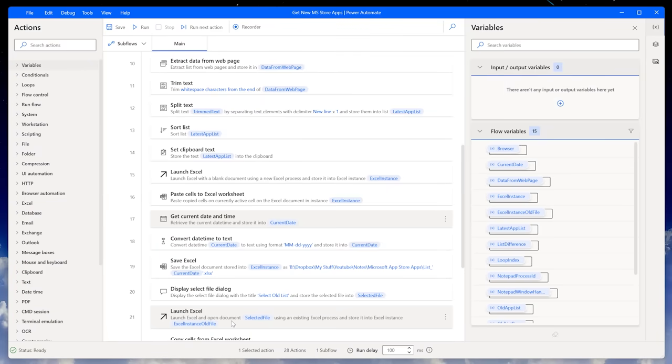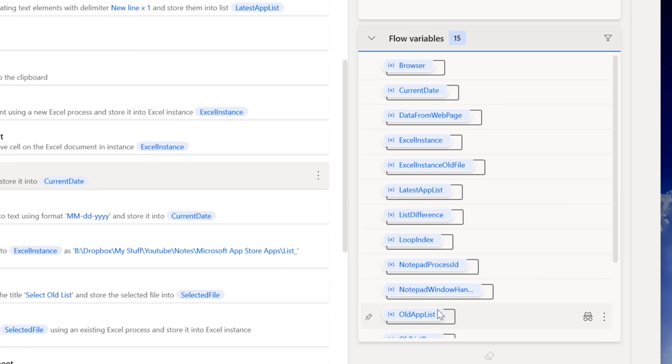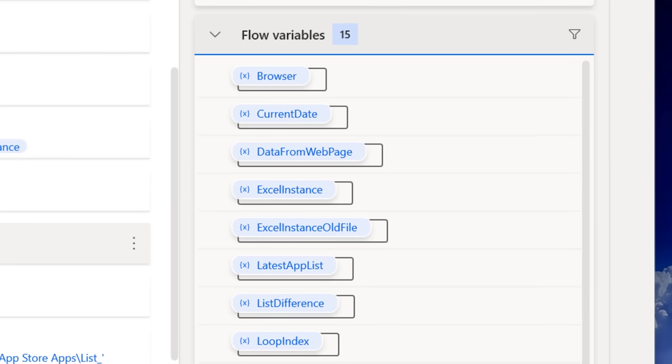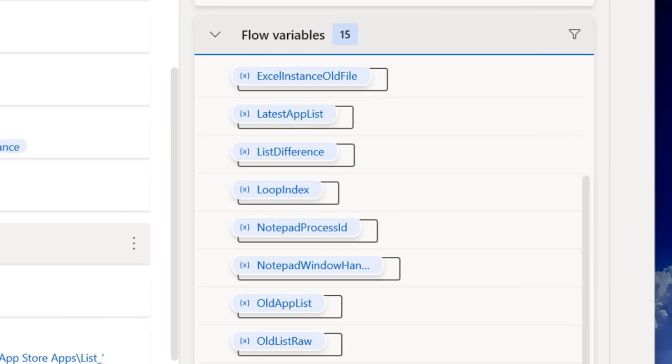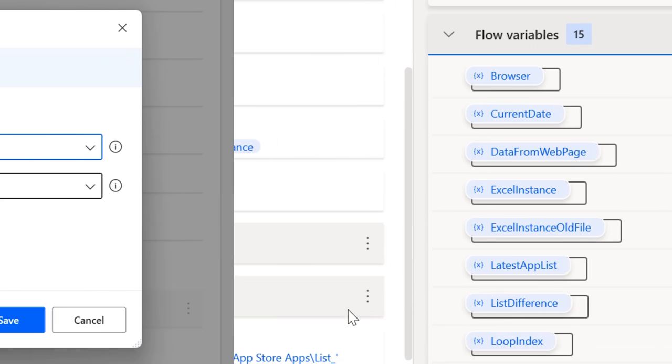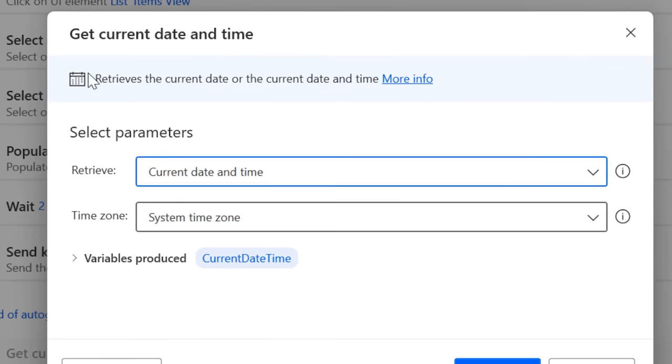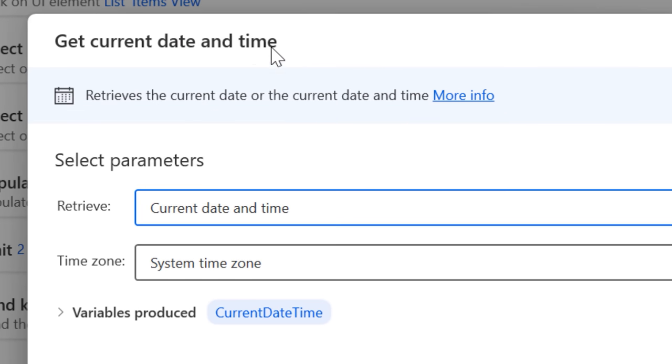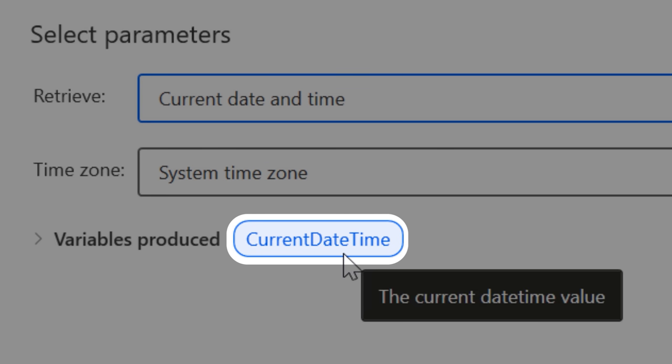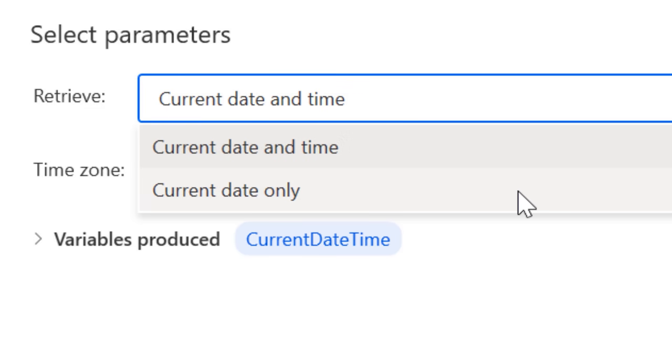First let me finish explaining the interface so you know what's going on. On the right side you can see a list of all these variables, most of which are automatically created for the action, and it's not as complicated as it looks. For example you can use the action to get the current date and time, and then it creates a variable called currentDateTime, but you can also rename it.